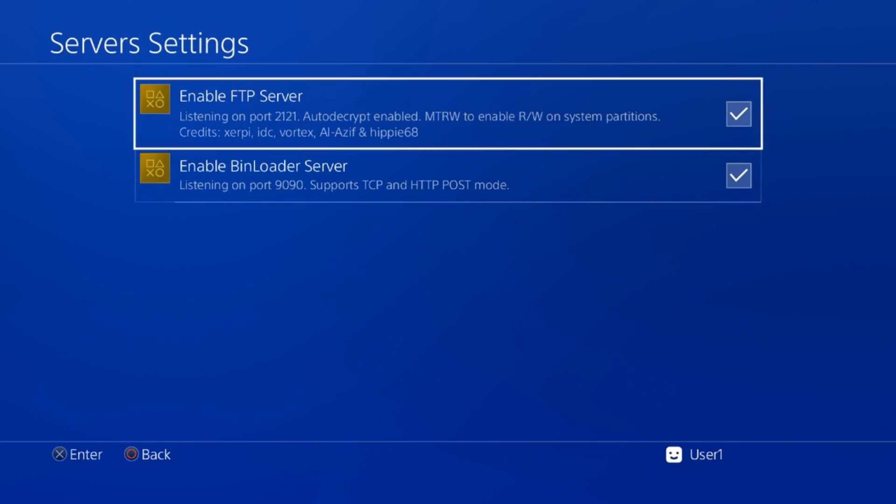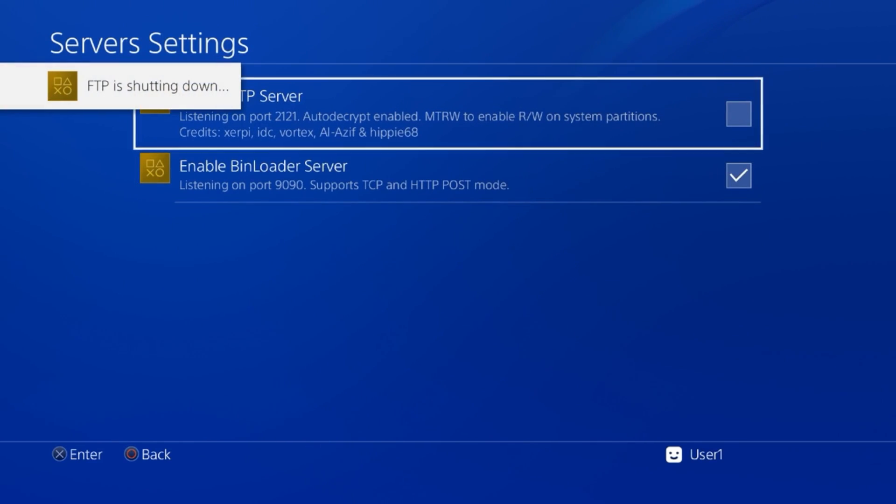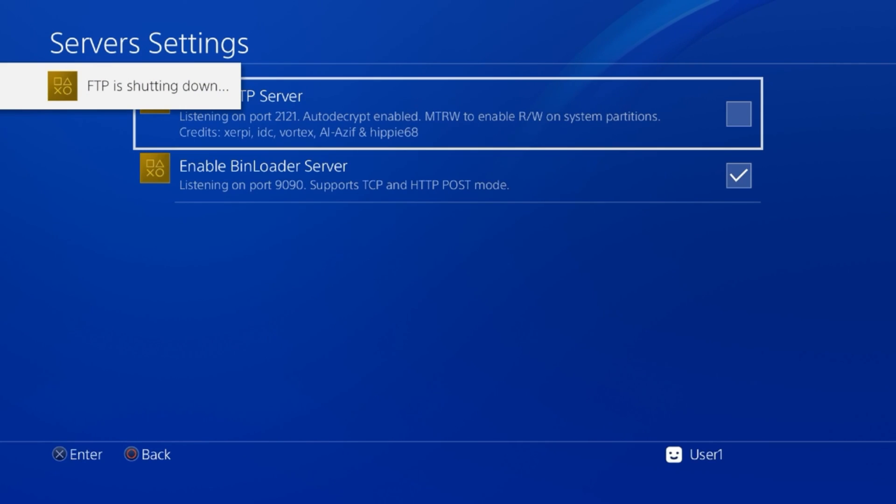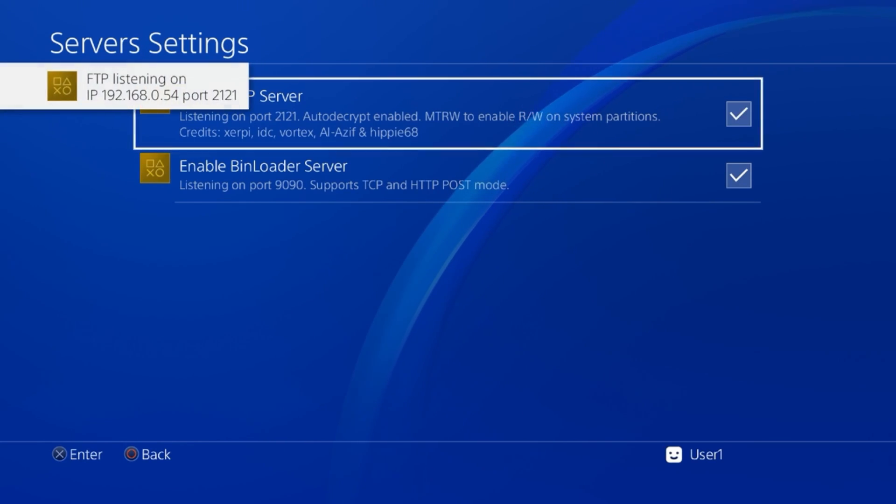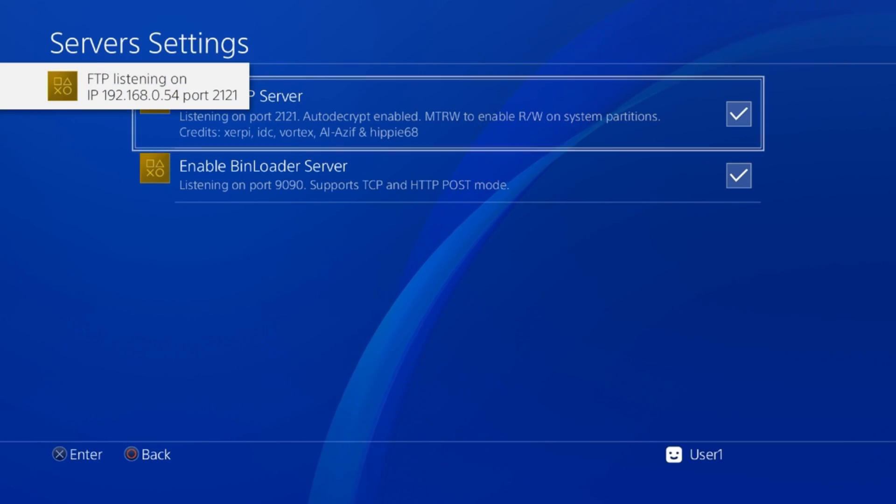If you go to server settings, I've got FTP server enabled. I'll just disable it quickly to show you what it does. But when you enable it, it's going to give you the IP address and port number. Now we're going to jump over to the PC and connect to it with the FTP client.